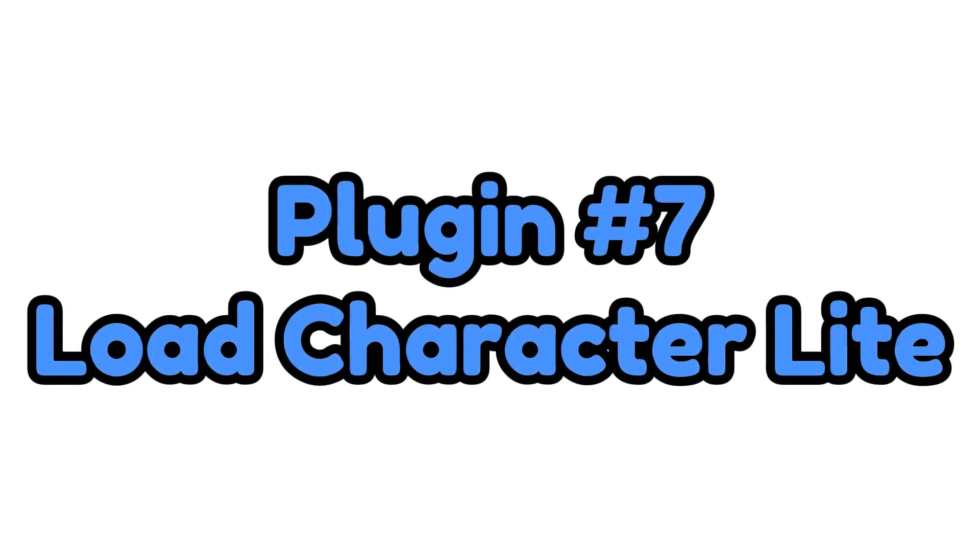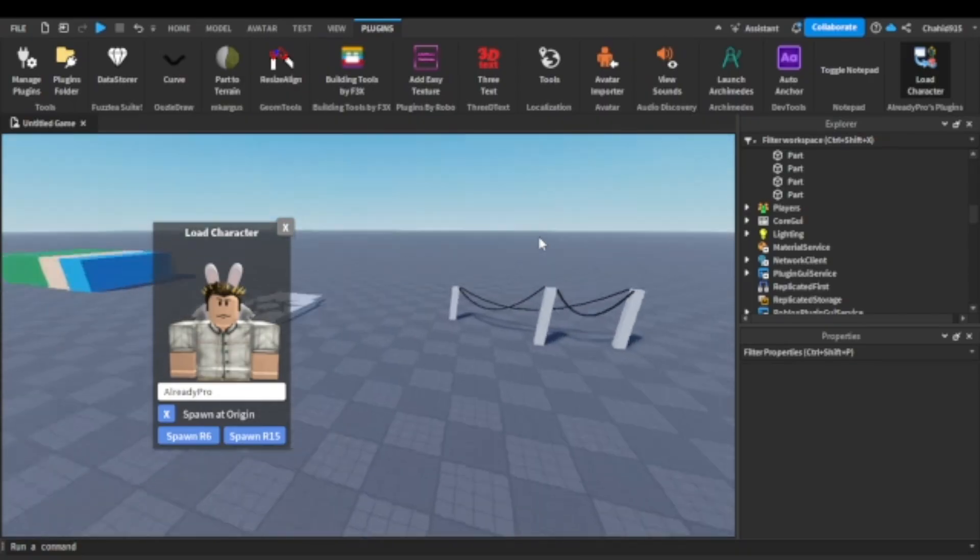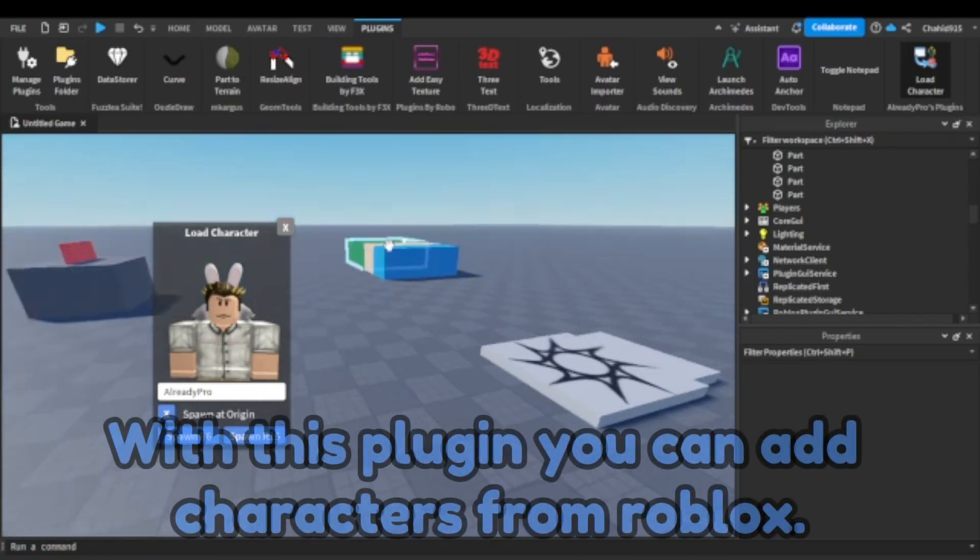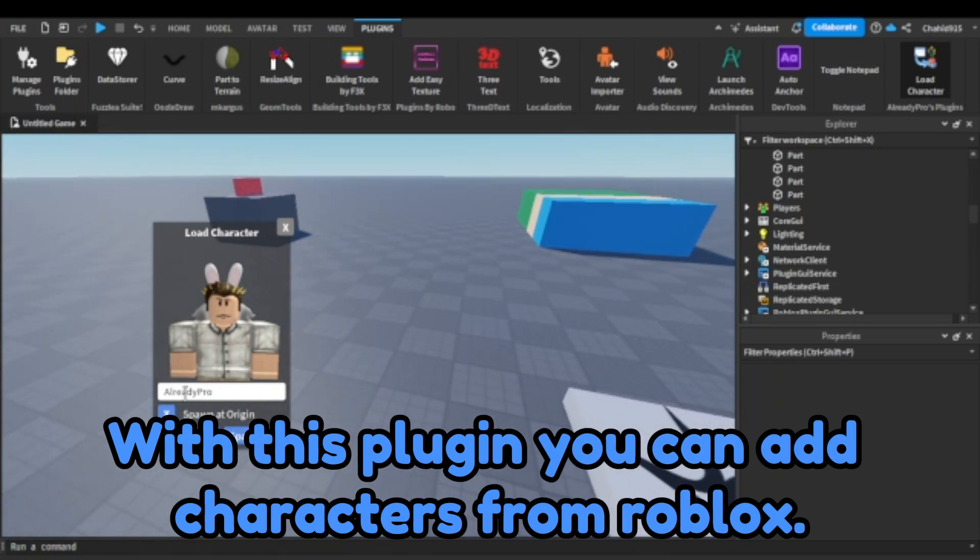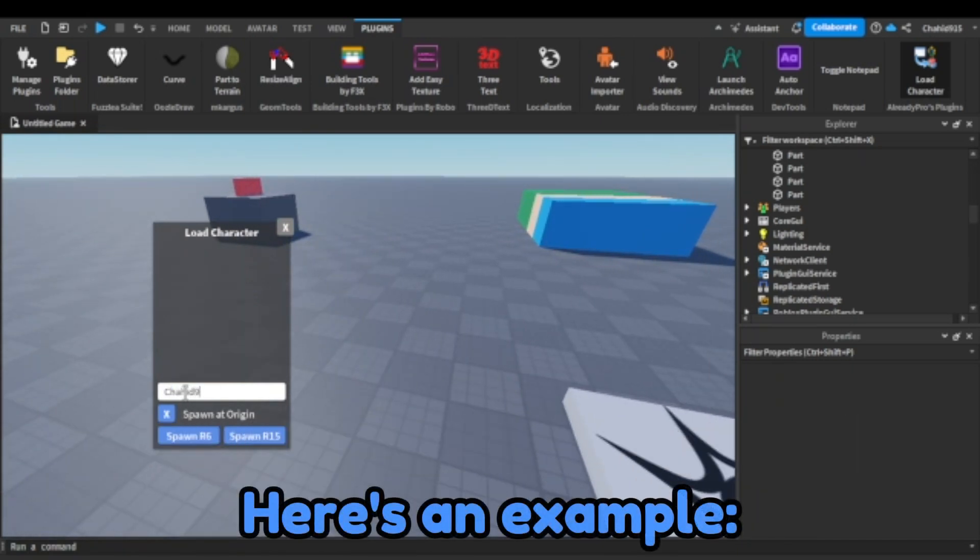Plugin number seven. Load character light. With this plugin, you can add characters from Roblox.